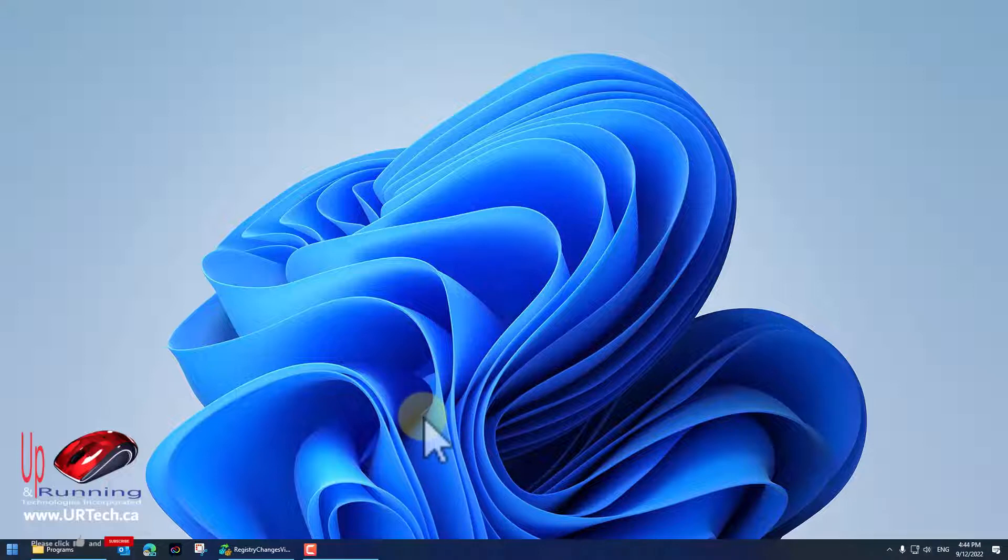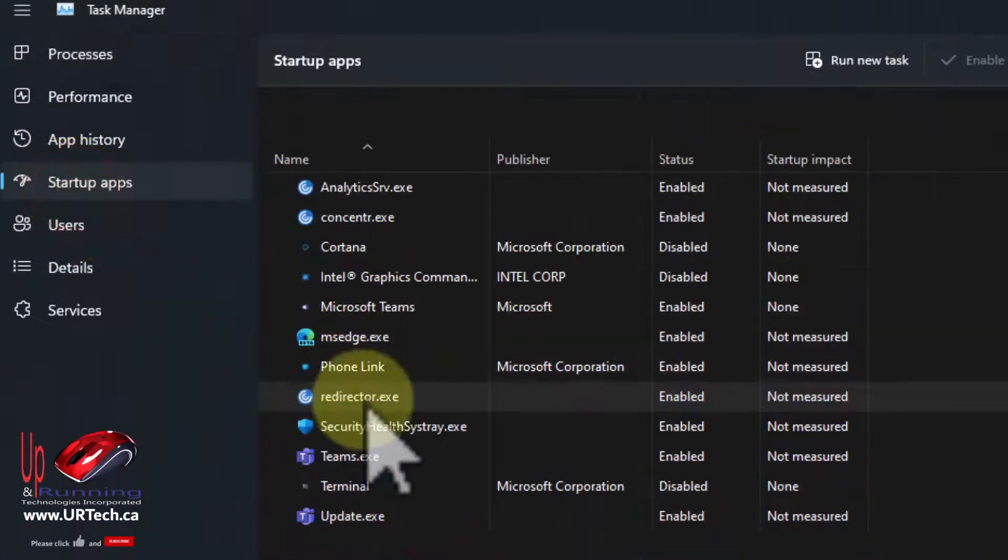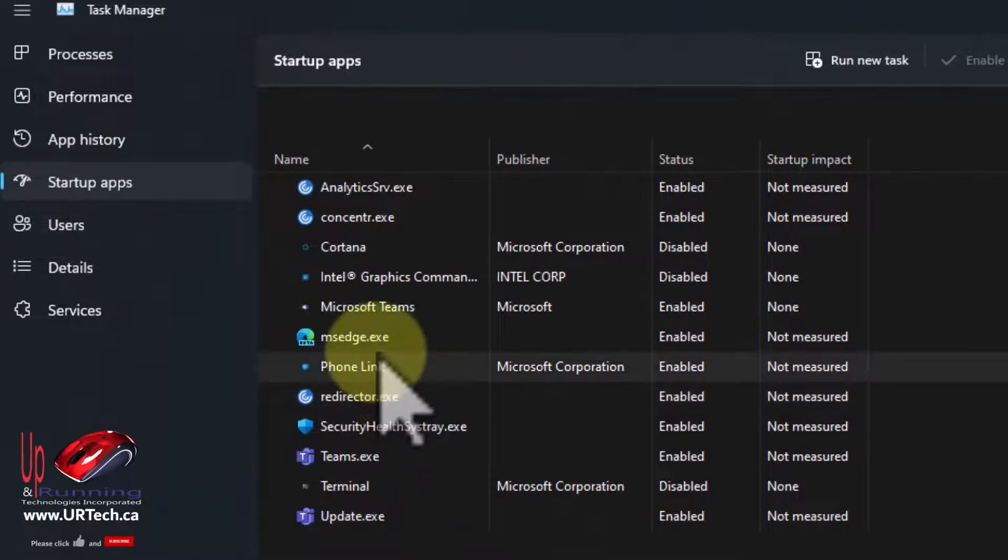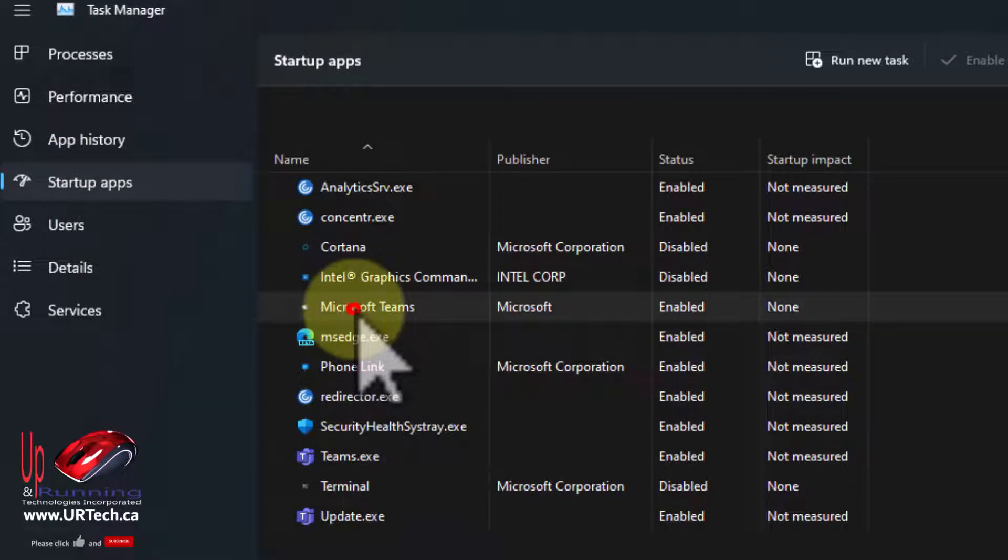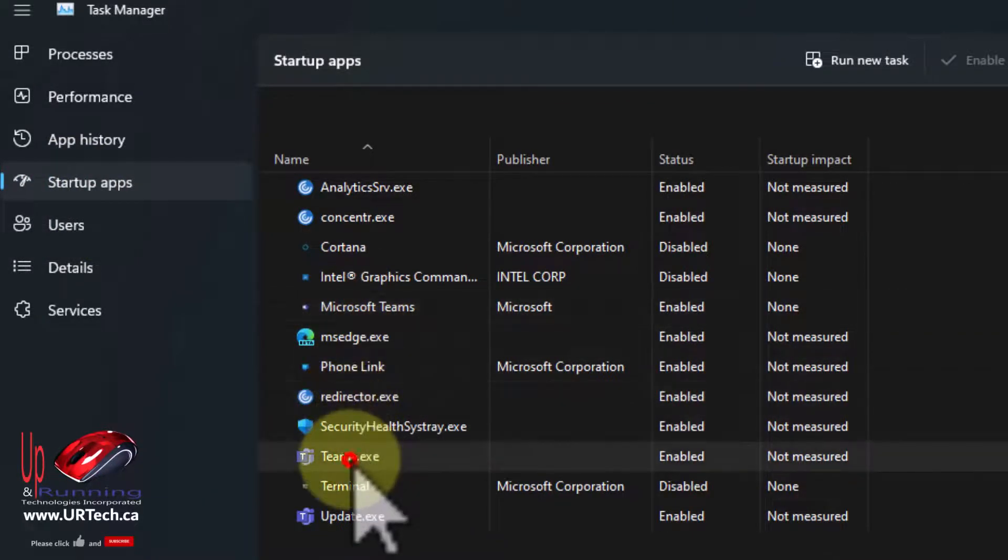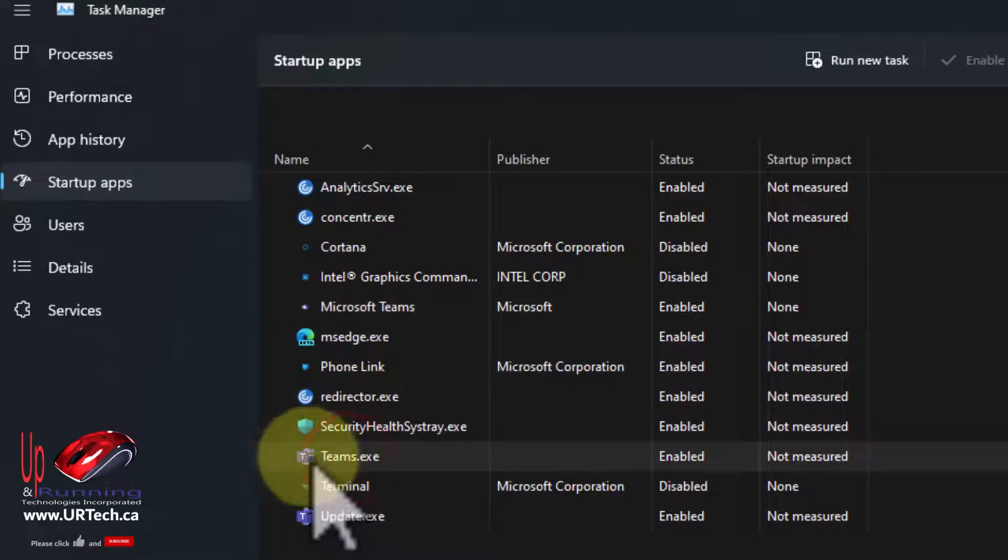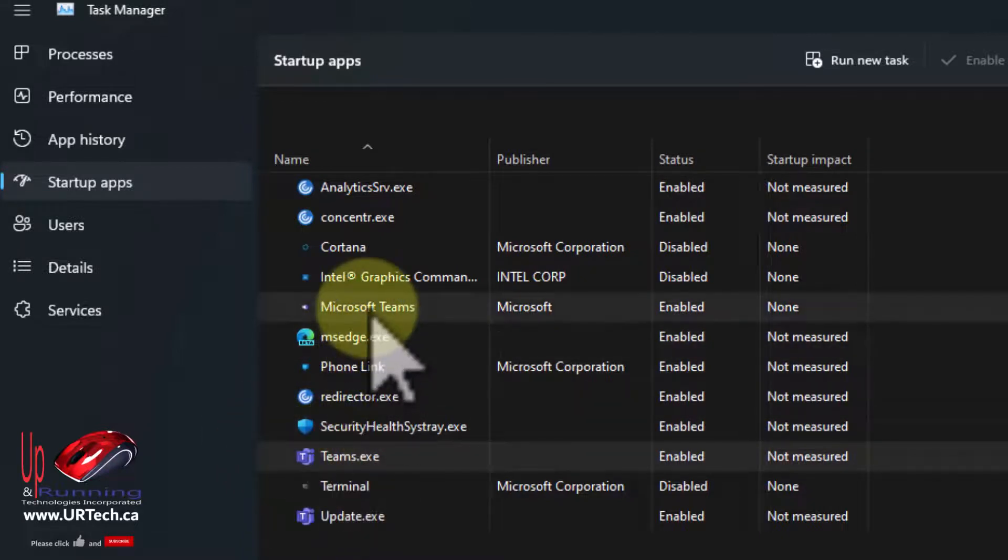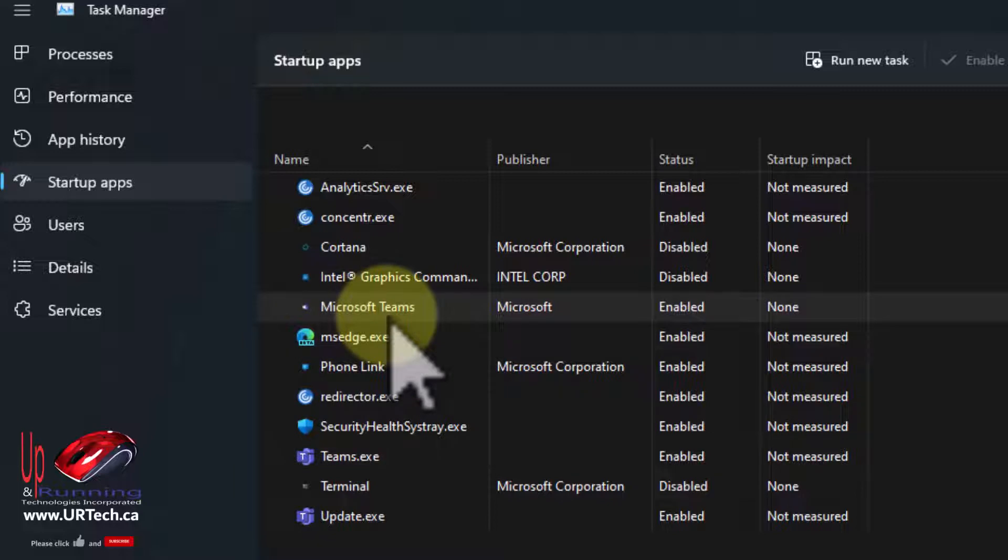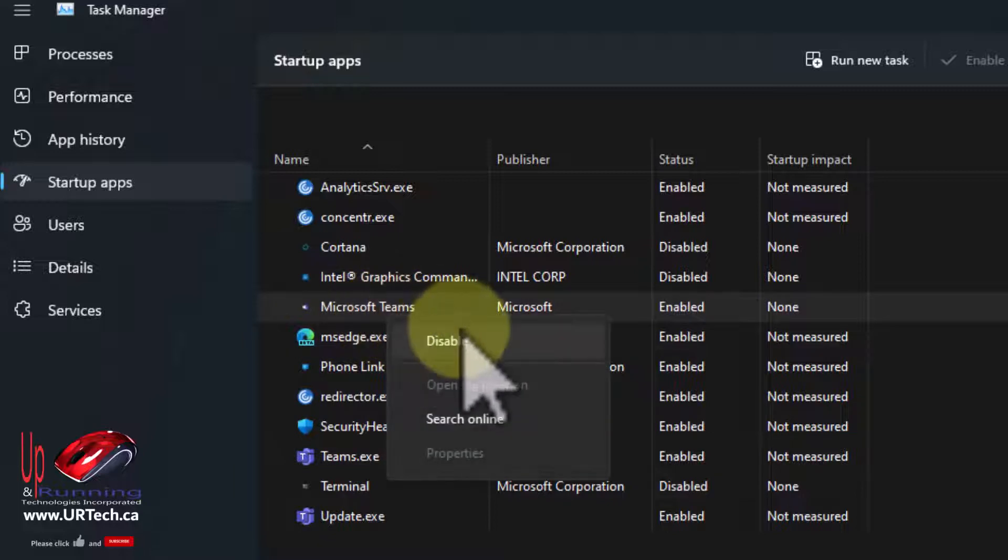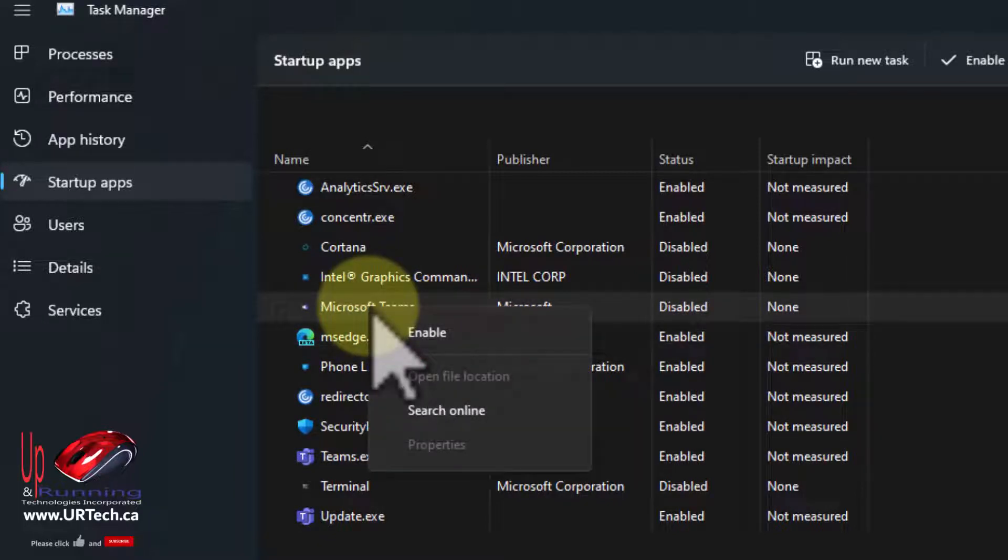To simply turn it off using Task Manager, if you're using Windows 11 like I am, just press Ctrl+Shift+Escape and go to Startup Apps. You can see here that I've got two Microsoft Teams: Teams with the big blue icon and Teams with the little tiny white icon. You can right-click on that and select Disable. Now I'm going to turn it back on because we need to show you the other methods, like the registry.